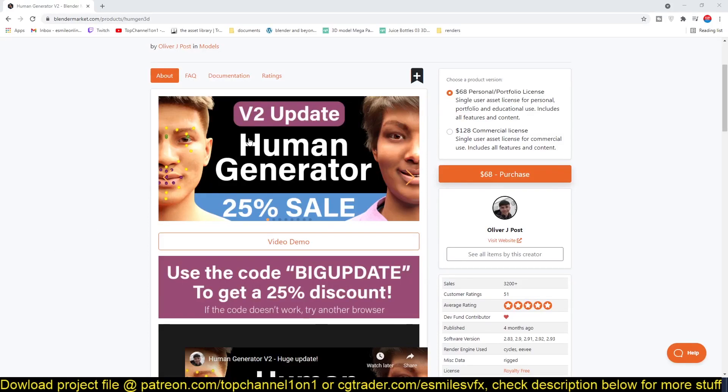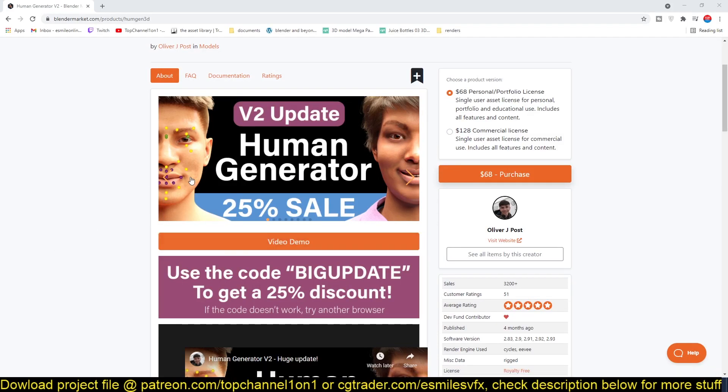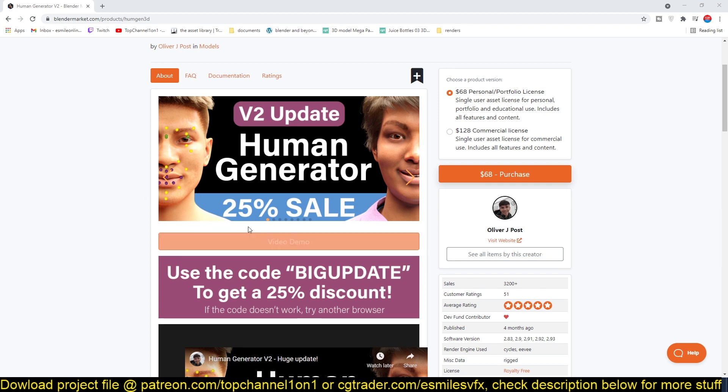Hello there. A new updated version of Human Generator has been released today on the market. If you want to check it out and get 25% off your purchase, you can get it now.